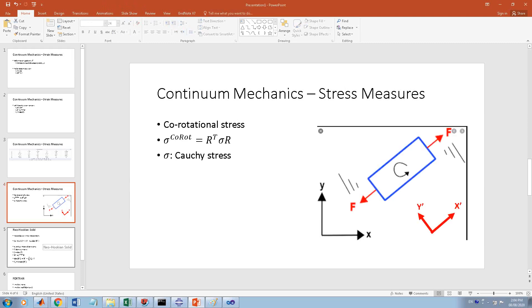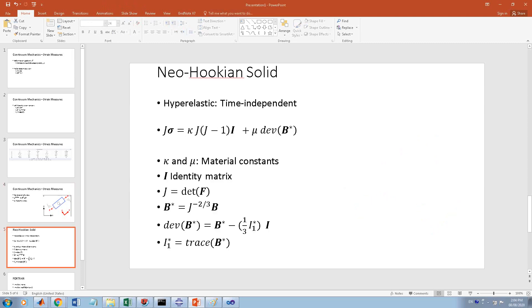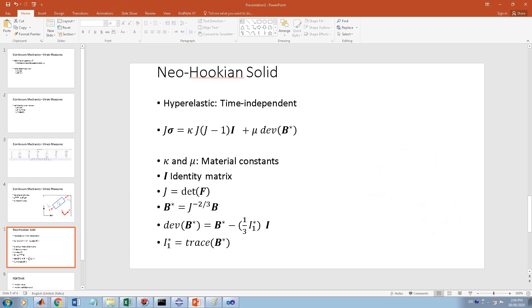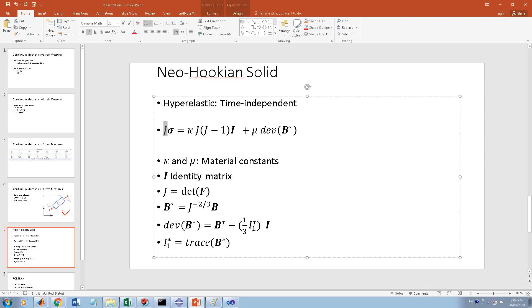The next thing you will need as theory is the constitutive model. Here we want to implement Neo-Hookian solid, which is a simple large deformation time-independent model. This is the formula, and you notice it is given as Kirchhoff stress tau = J sigma.